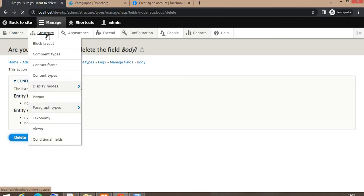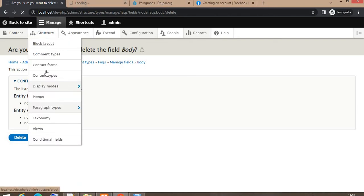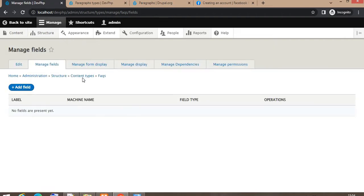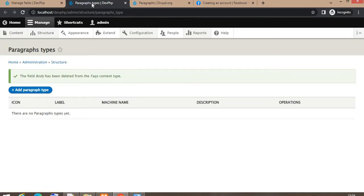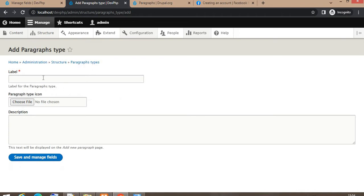In the new tab I will create a paragraph. For paragraph, you need to go to Structure > Paragraph Types and click on 'Add Paragraphs'. Add the name of the paragraph — the name of my paragraph is 'FAQs'.